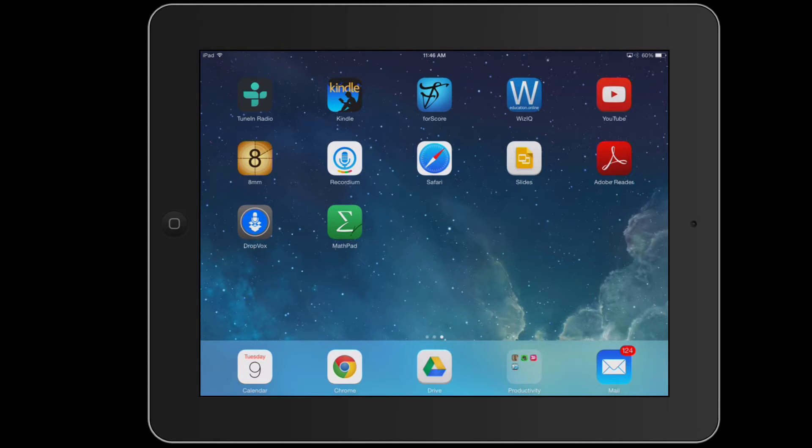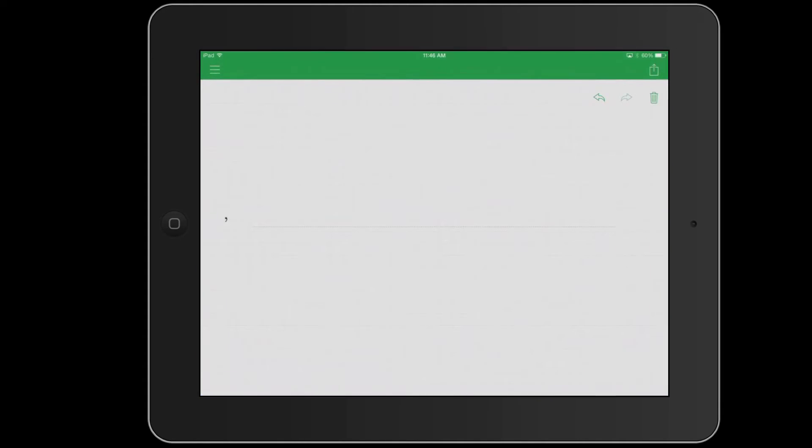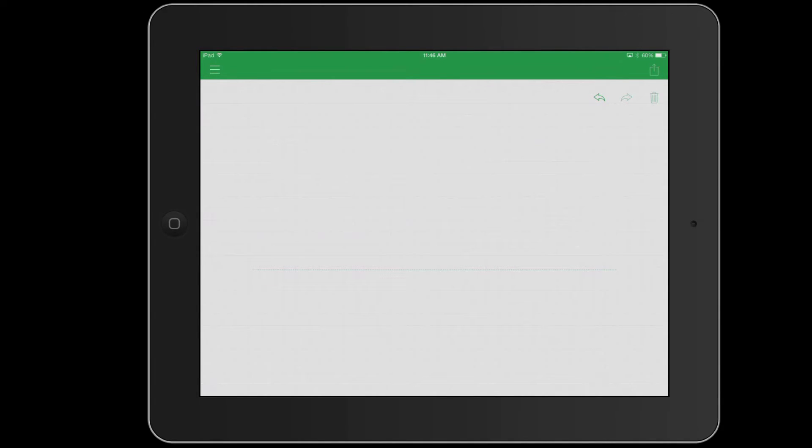What MathPad allows you to do is simply, either with your finger or with a stylus, you can write out the equation or the symbols you need and it'll convert them into text format.